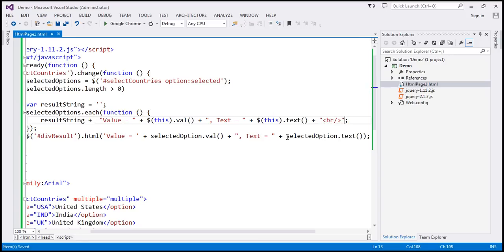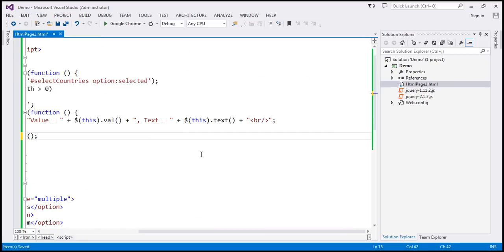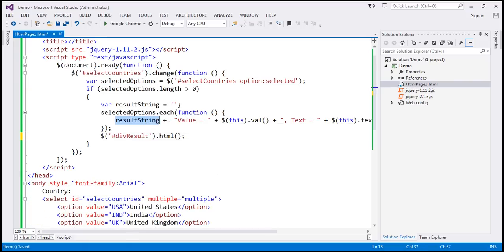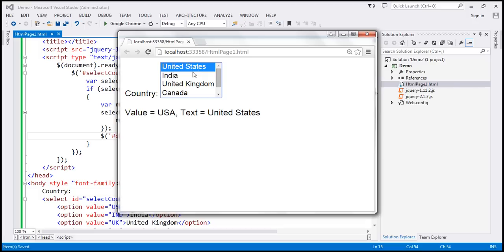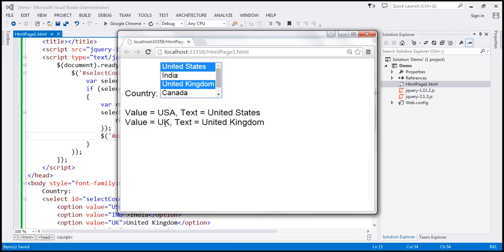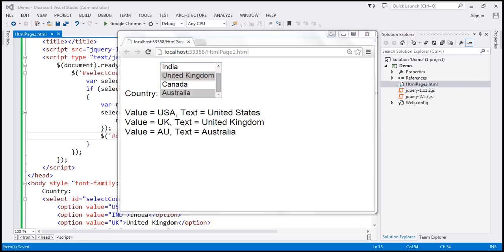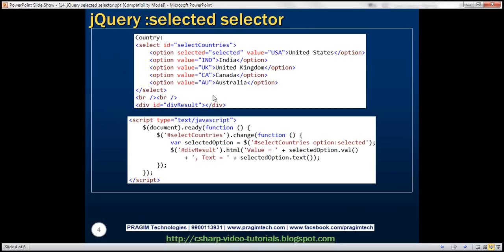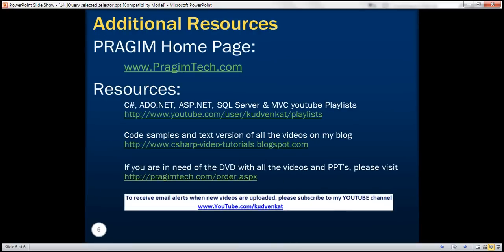Finally, we pass our resultString to the HTML function. Let's save these changes and reload the page. As we make our selections — selecting United States gives us its value and text, selecting United Kingdom gives its value and text. To select multiple items, hold down the Ctrl key and then make the selection. Here is the HTML and jQuery code for the first example, and here for the second example. Thank you for listening. Have a great day.